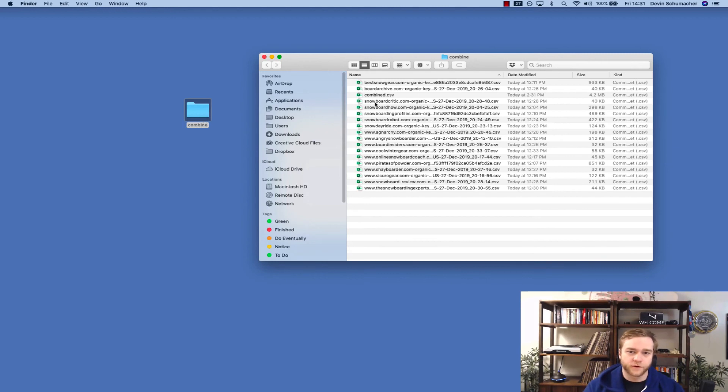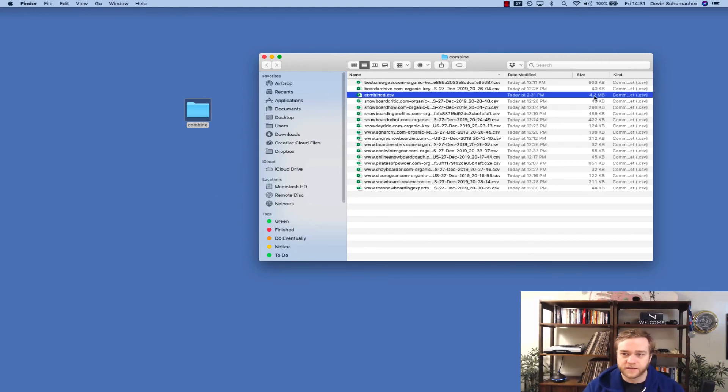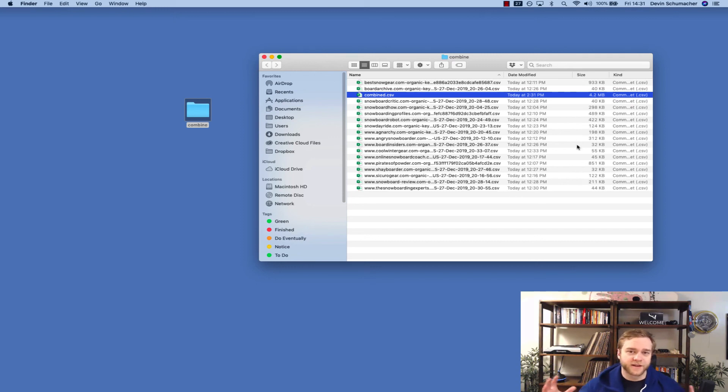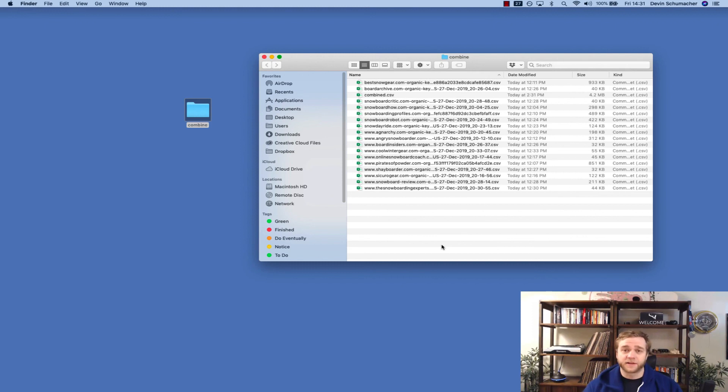Now, when you open your folder, you will see that there is a CSV file here called combined and you can see it is 4.2 megabytes. It's way bigger than all the other ones because they have all been combined into one. So that's really it.